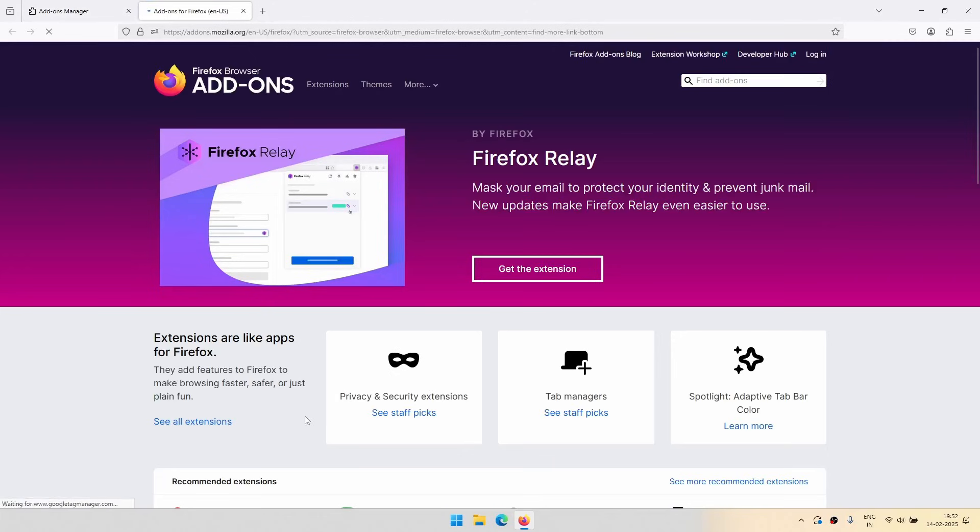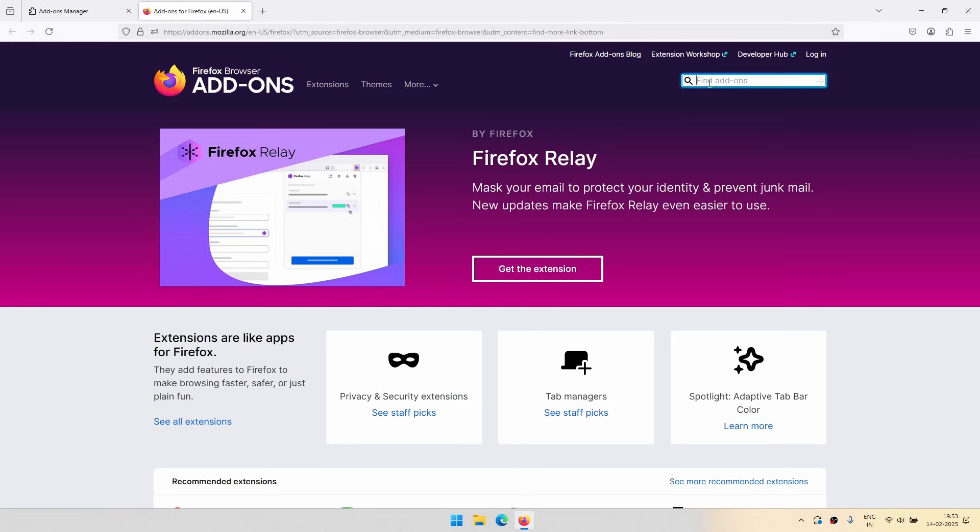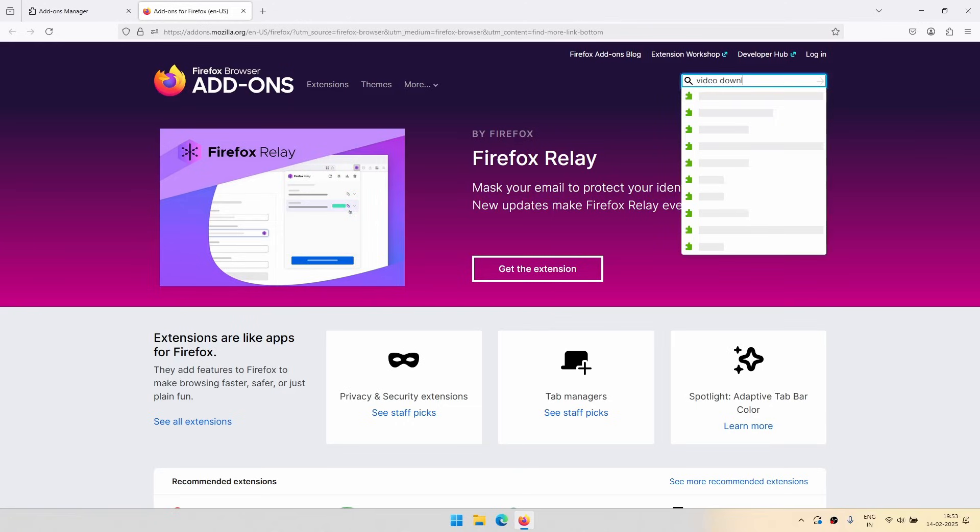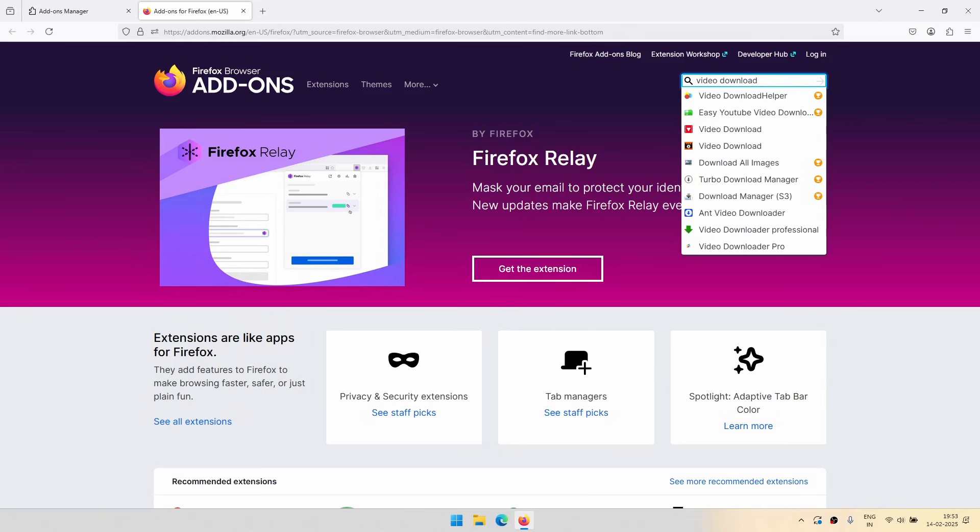Scroll down to the bottom and click on Find More Add-ons. This will take you to the official add-ons page of Firefox. Here you can click the search box and type Video DownloadHelper.